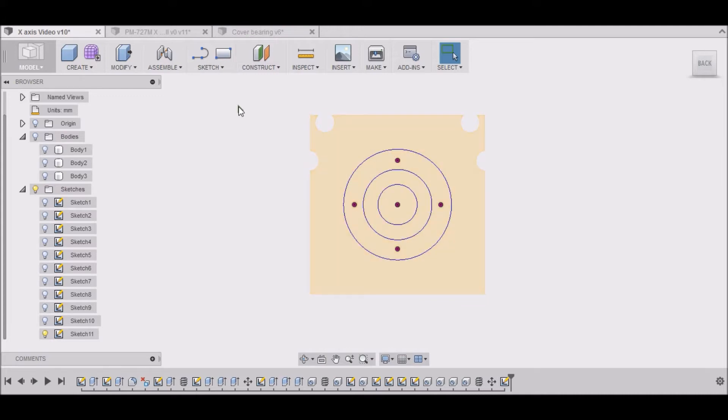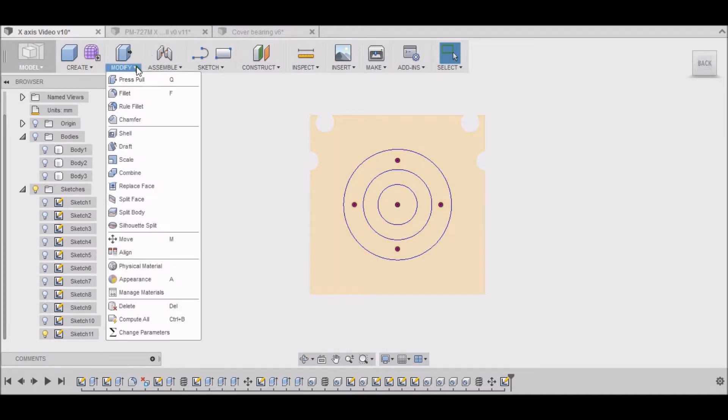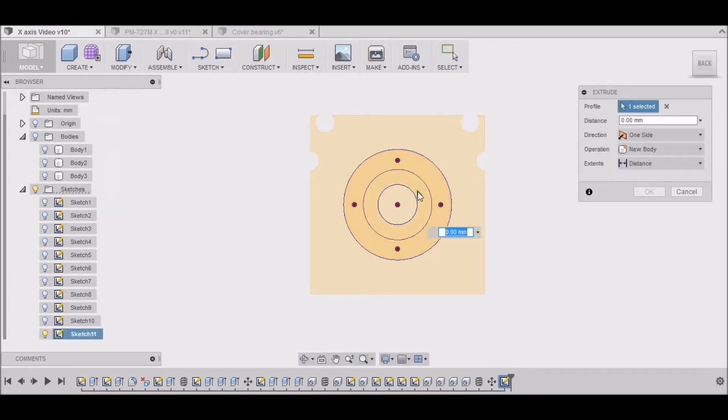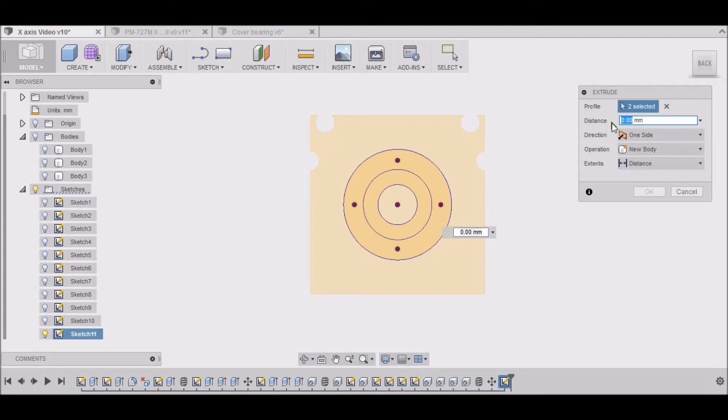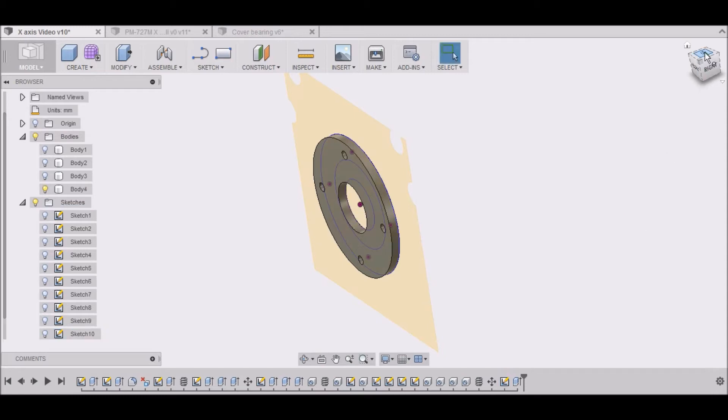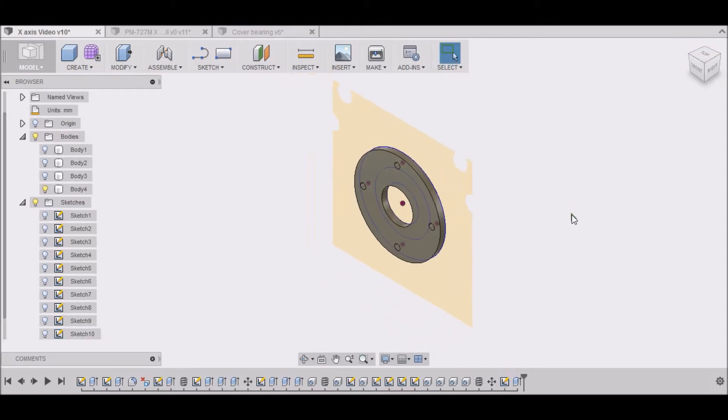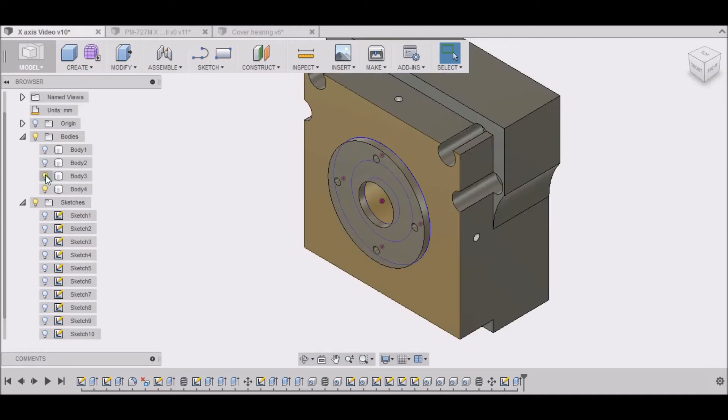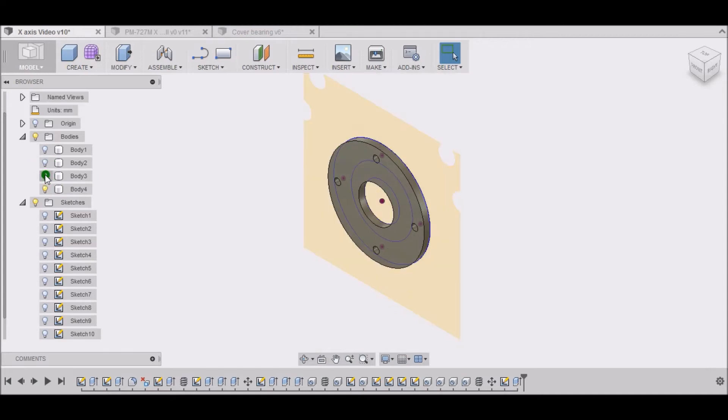So we want to go to modify, press pull, select our cover here. It'll be positive 3.35. There we go. Let me turn that on. There we go.